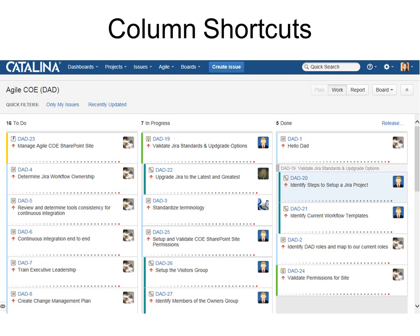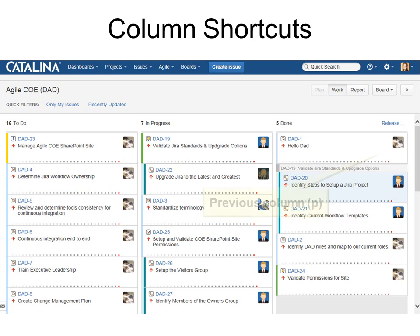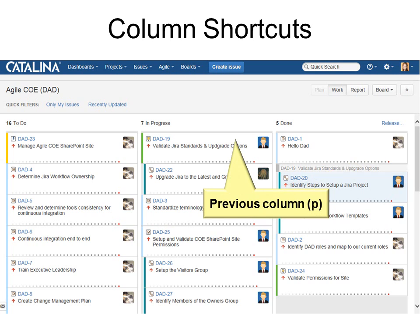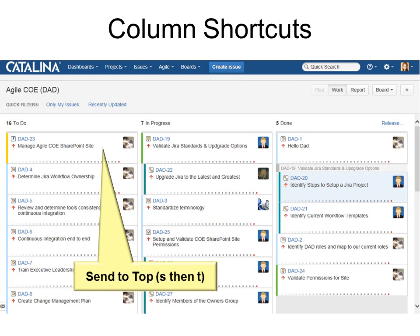Let's look at some column shortcuts. Here are my columns in my swim lanes. If I want to move to the next column, I just hit N. If I want to go to the previous column, I hit P. If I want to send one up to the top, S to send and then T for the top.